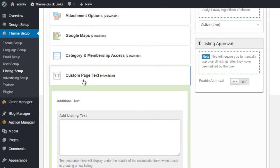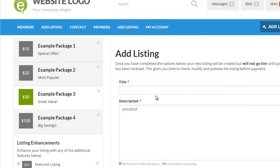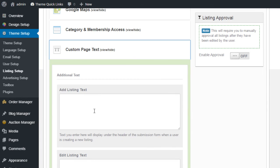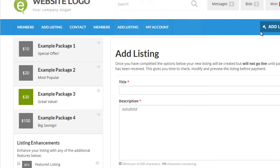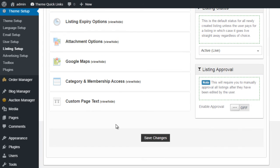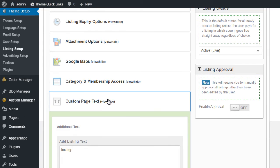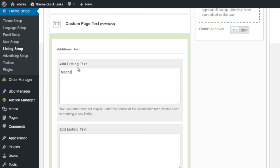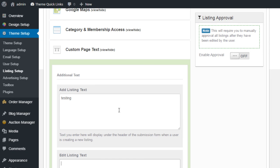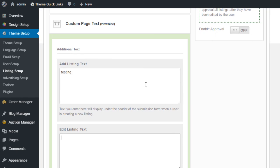And lastly, we have Custom Page Text. And this refers to basically the top underneath the title here, where it says Add Listing. If I add my own text, so if I say Testing here, click Save Changes. When I refresh the page, instead of the default text there, you'll notice I now have Testing. So basically, it allows you to add your own custom text to the Add New Listing Page and Edit Listing Page, should you wish to provide any additional information for the user when he's creating his listing.